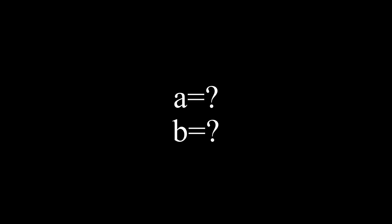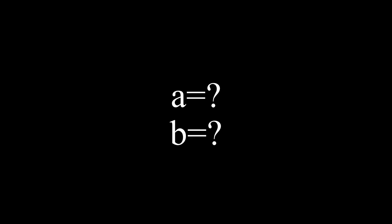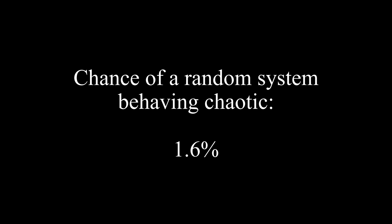That's all well and good, but the problem that we are presented with is what values to choose for the a and b parameters. See, if we just pick 12 values at random, throw them into the equation and let them run, the chance of finding a system behaving in a chaotic fashion is only about 1.6%.